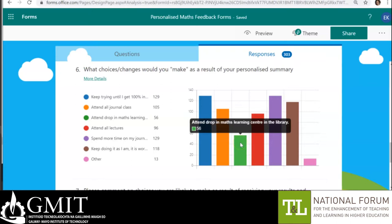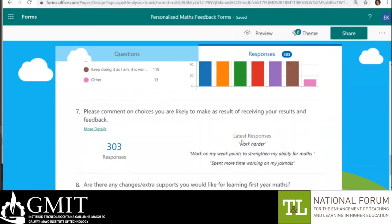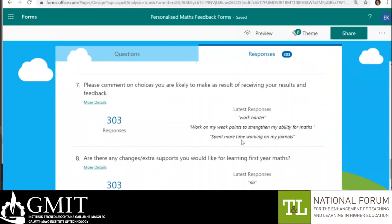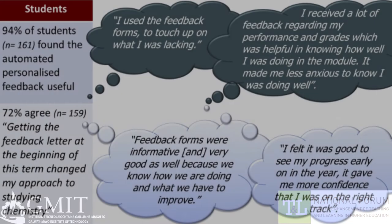On the other hand, we also have students reporting that they are going to make no change, but this isn't necessarily bad either. This is reflected in the detailed feedback we received from another group of students who received a similar letter — chemistry first years.